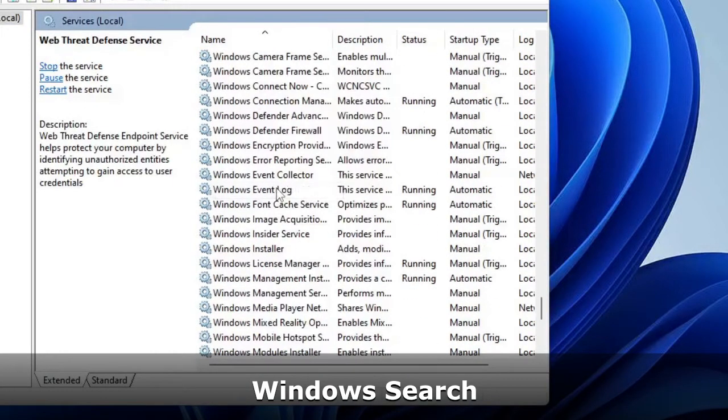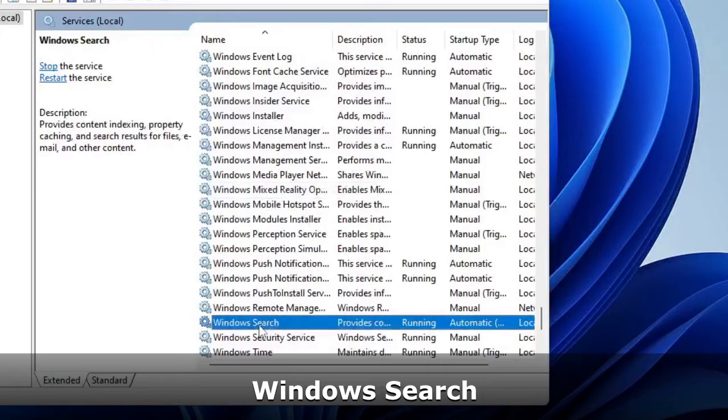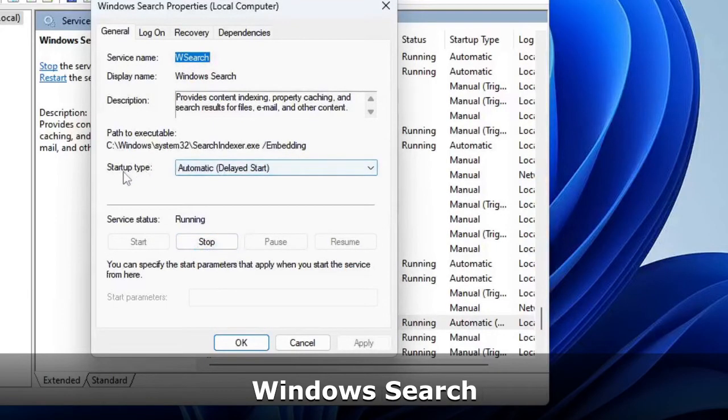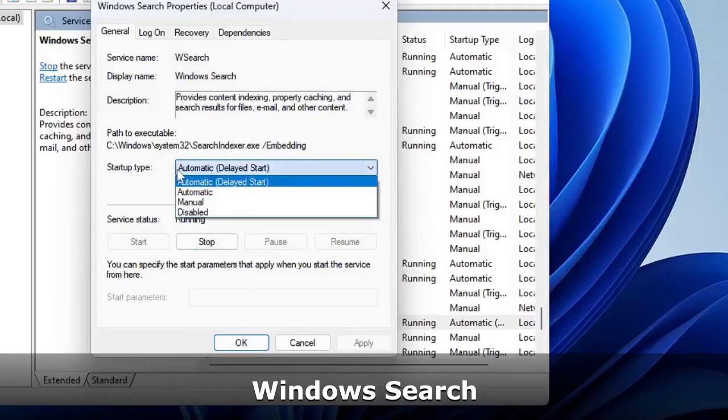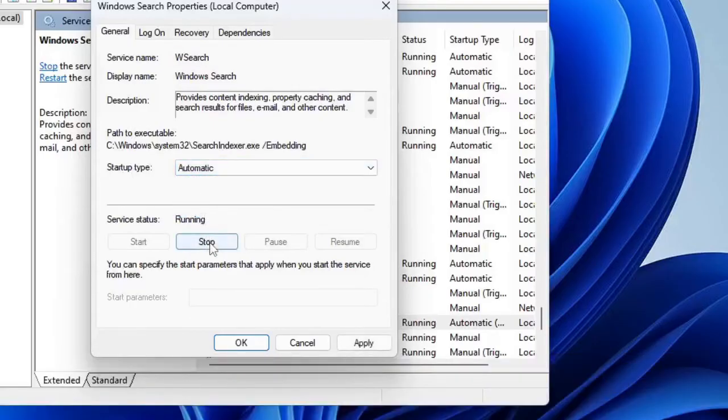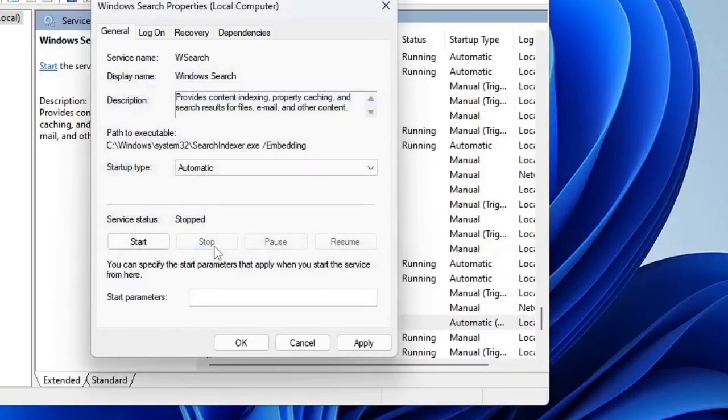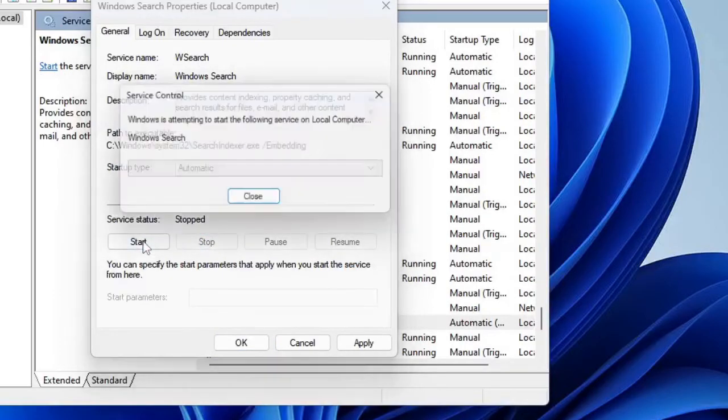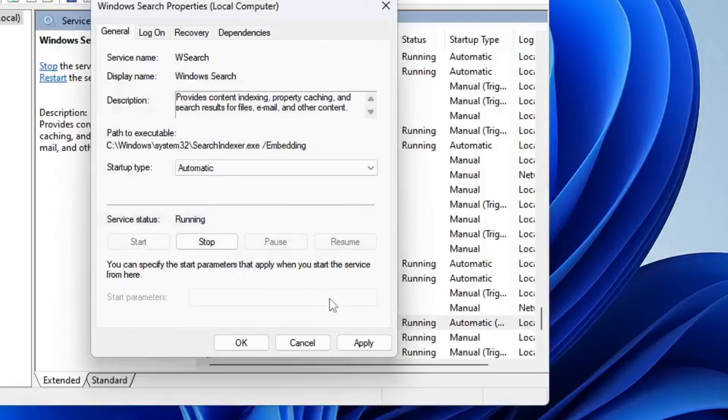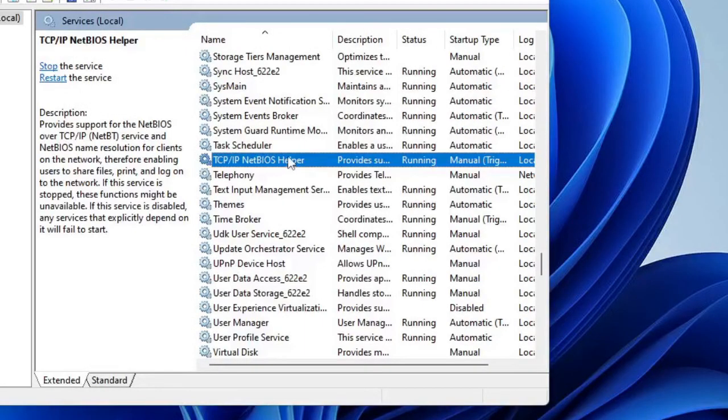The Services box will be up and here you have to look for a service Windows Search. So keep scrolling down until you find Windows Search. Double-click on it and then make sure the startup type has been set to Automatic. If not, then set to Automatic, then click on Stop, and then Start the service. Then click on Apply and then click on OK. Once done you can close it.